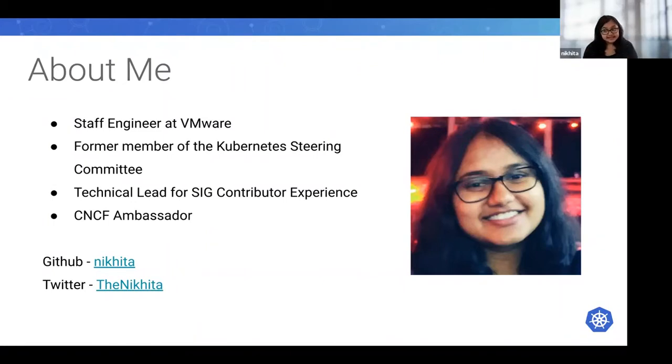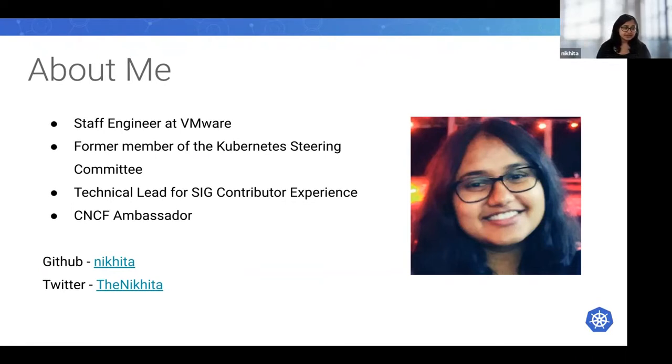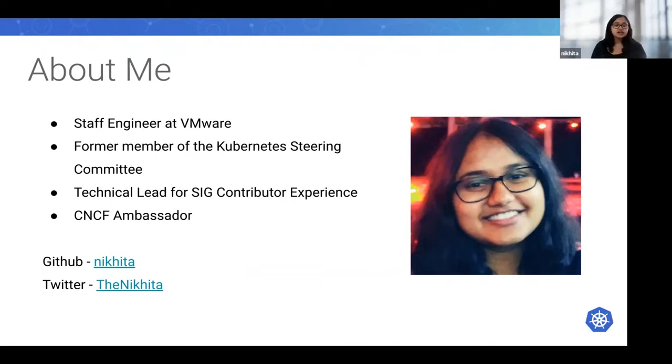I also hold a few other roles in the community, like being a technical lead for SIG Contributor Experience and I'm also a CNCF ambassador. You can find me on GitHub at username Nikita and Twitter at TheNikita.